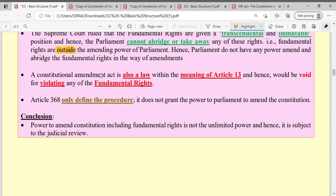The second important point: a Constitutional Amendment Act is also a 'law' within the meaning of Article 13. Article 13(3) provides the definition of 'law.' Since Constitutional Amendment Acts fall within the definition of law under Article 13(3), they can be challenged through judicial review under Article 13(2), and can be declared void if they violate fundamental rights.